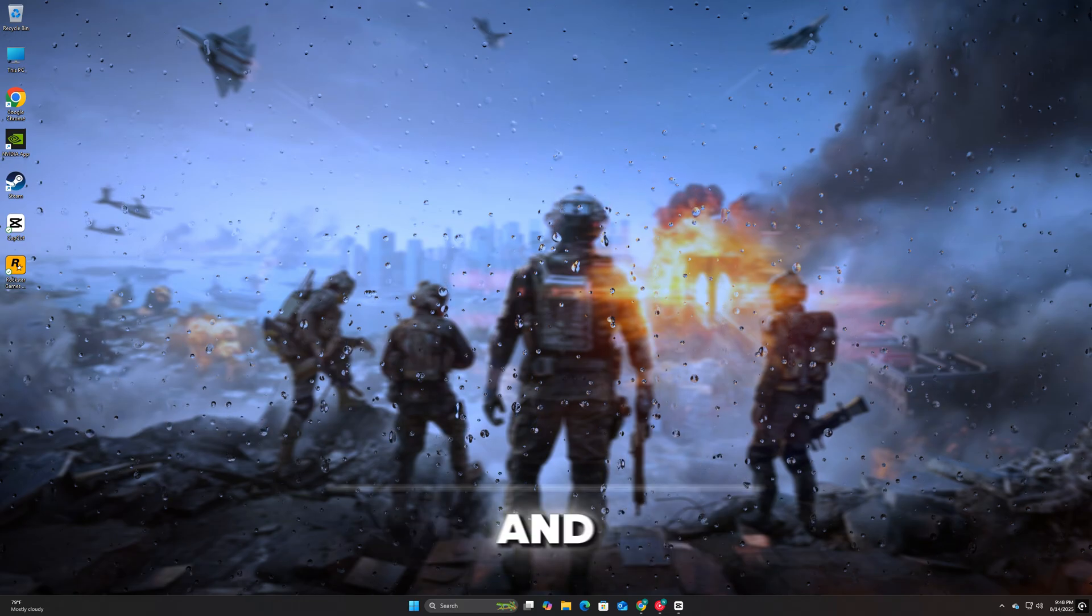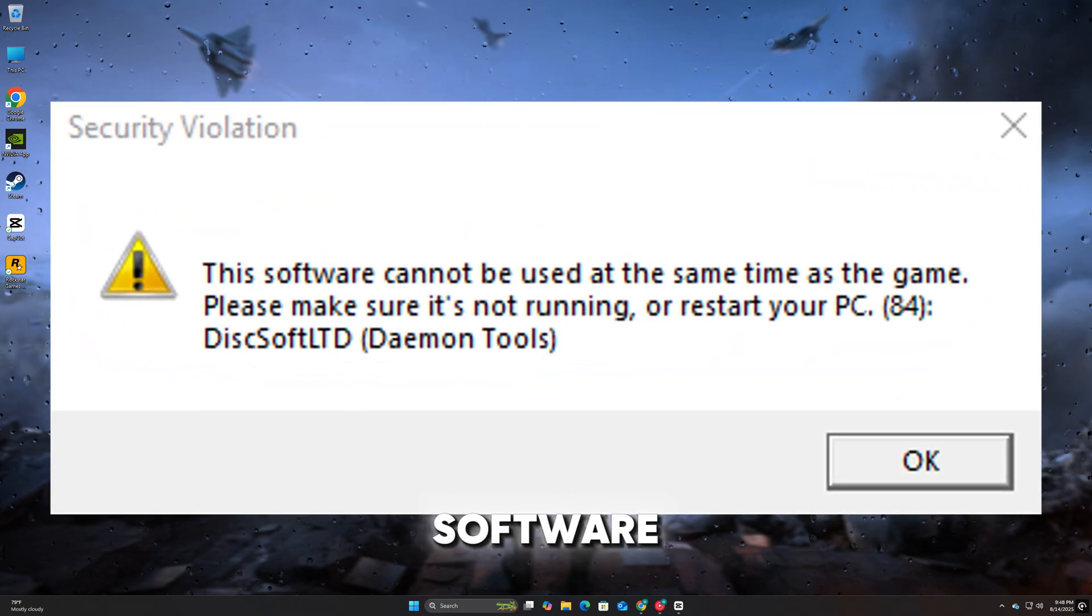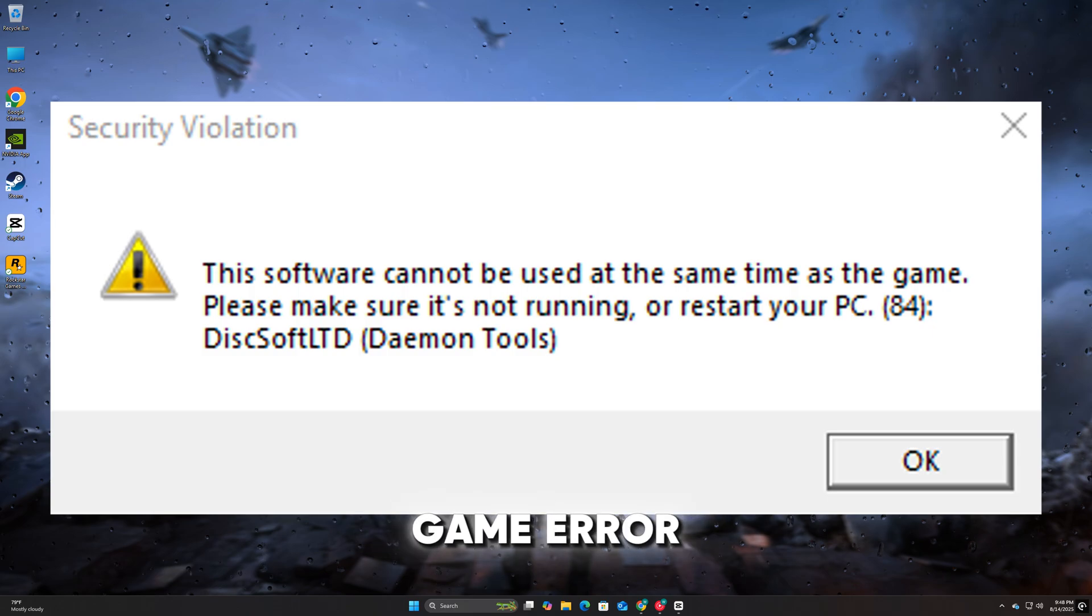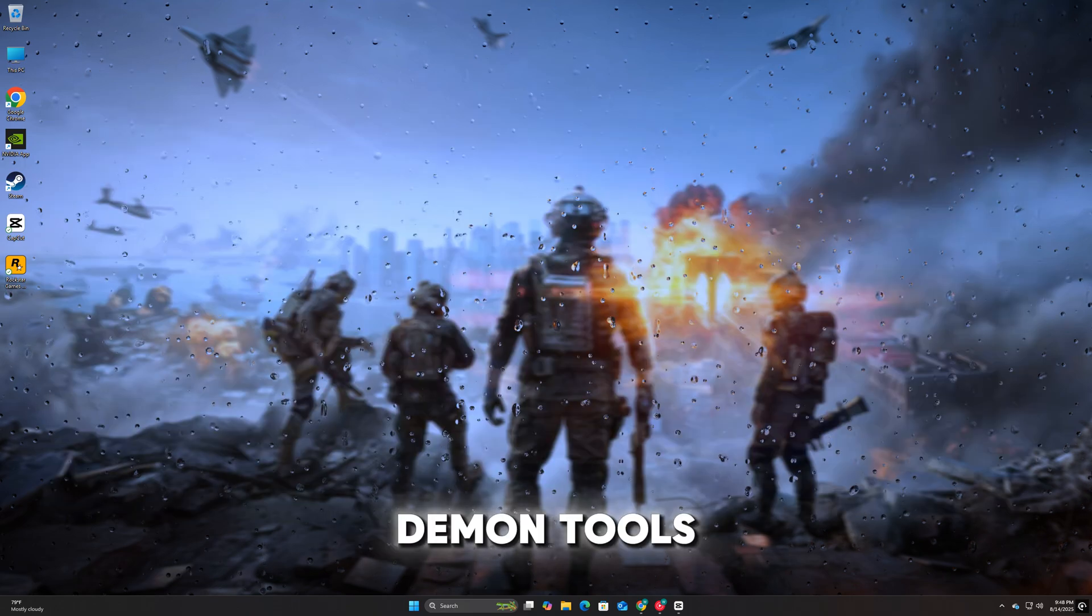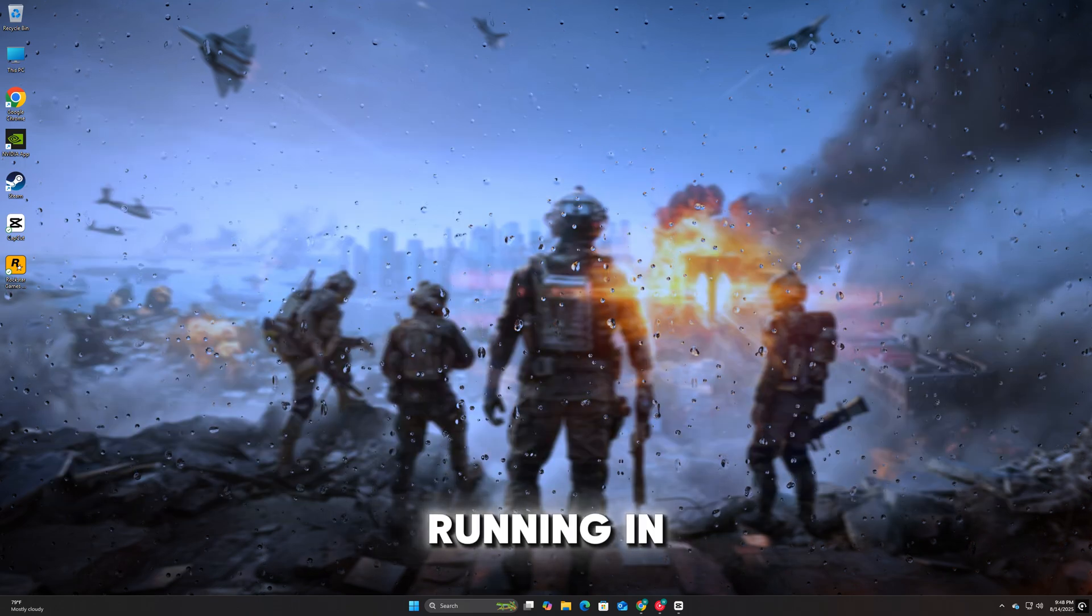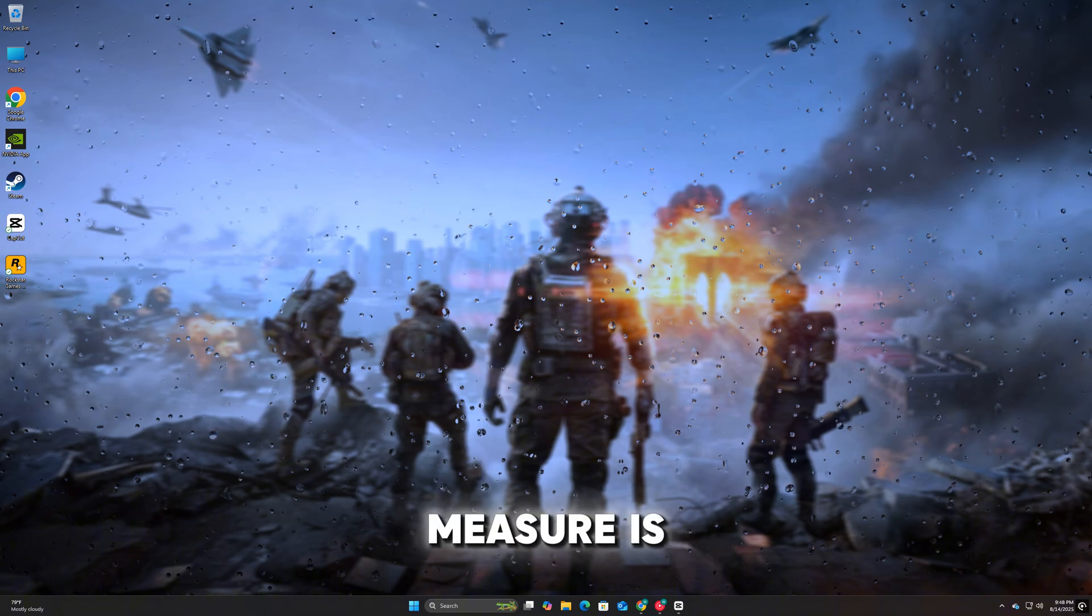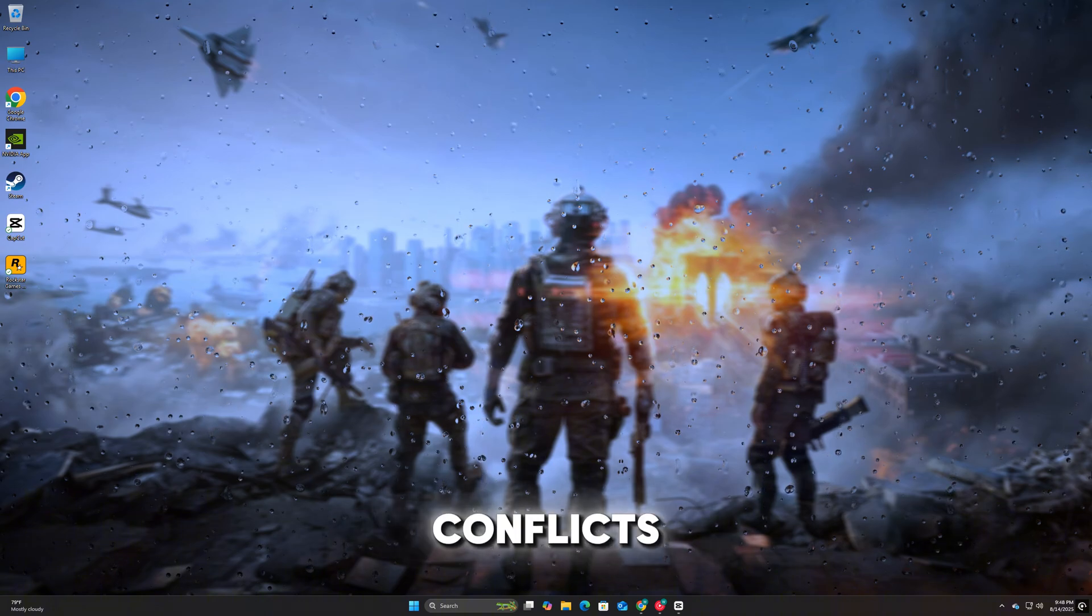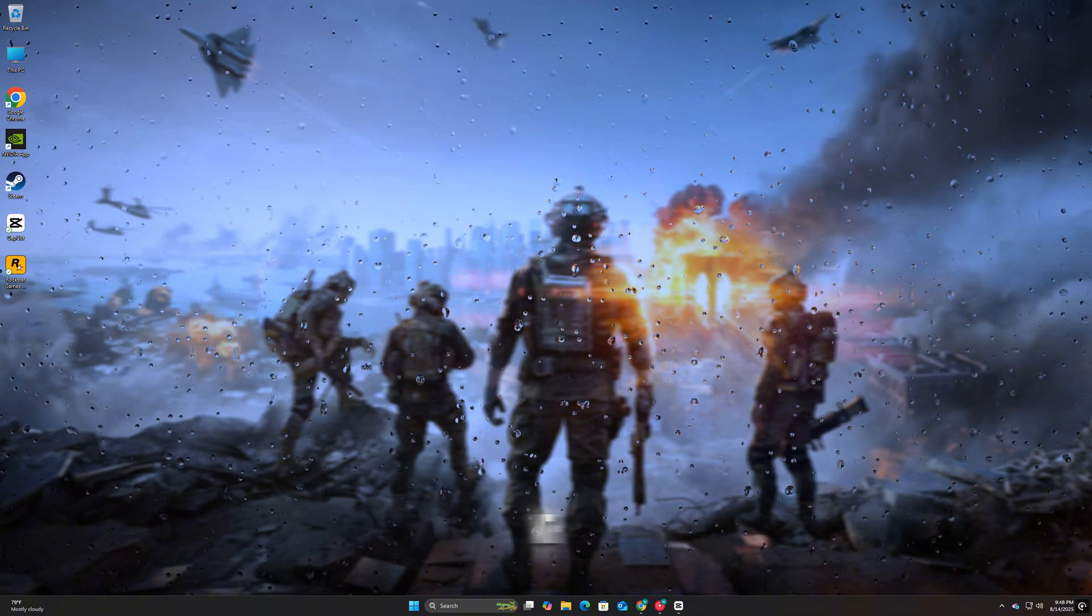If you're launching Battlefield 6 and encounter the DiscSoft LTD error stating this software cannot be used at the same time as the game, it means the game has detected Daemon Tools or similar virtual drive software running in the background. This security measure is designed to prevent conflicts or potential cheating tools from interfering with the game.